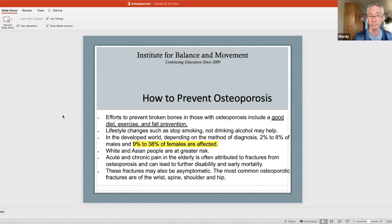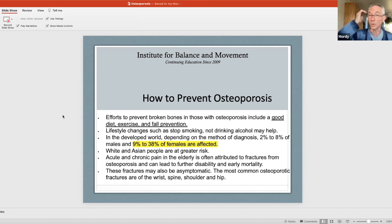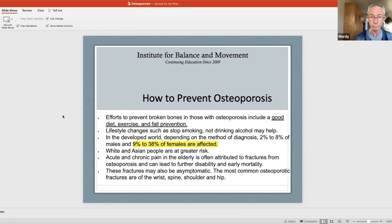To prevent osteoporosis: diet, exercise, and fall prevention are important. Reducing smoking and alcohol can help. Statistics show that roughly 38% of females are affected — the number is uncertain because many people are walking around with brittle bones and don't know it. White and Asian people are at much greater risk than other groups. Acute and chronic pain in the elderly is often attributed to fractures from osteoporosis. Fractures are most common in the wrist, spine, shoulder, and hip.